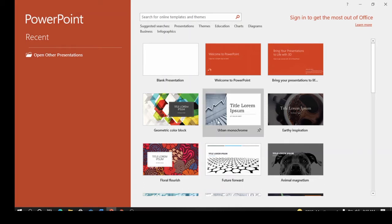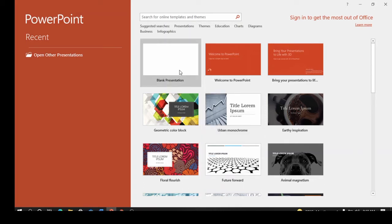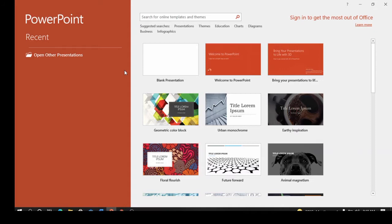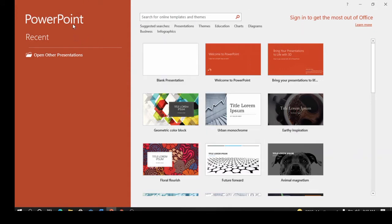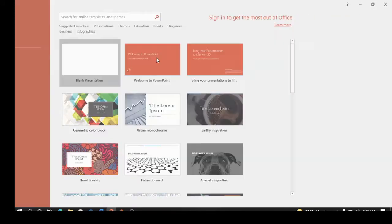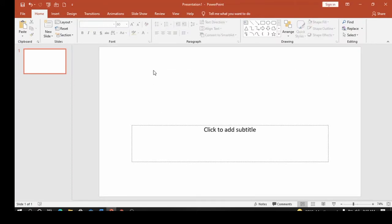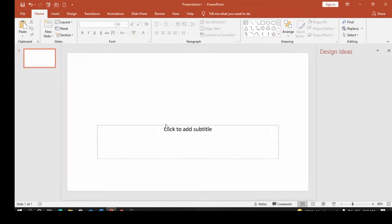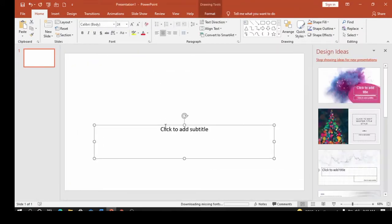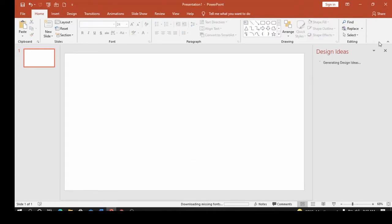In today's video we are going to be looking at how to remove a background image using Microsoft PowerPoint. I'm going to click on blank presentation — this is the blank presentation. I'm going to remove this text box so you can see the slide clearly.